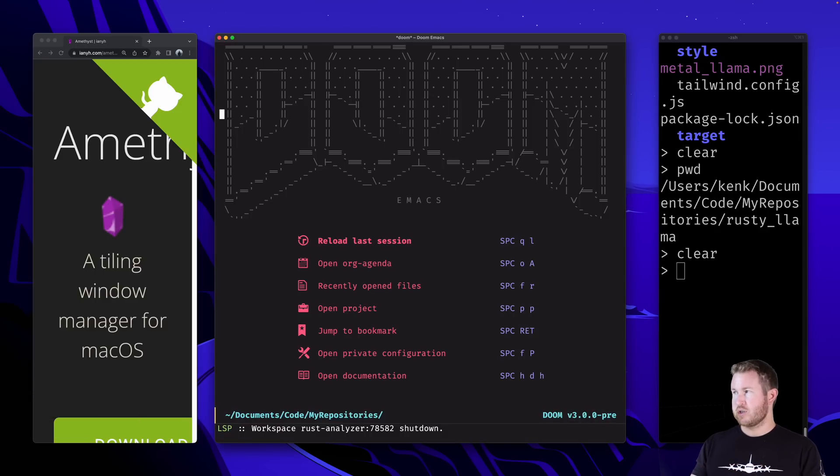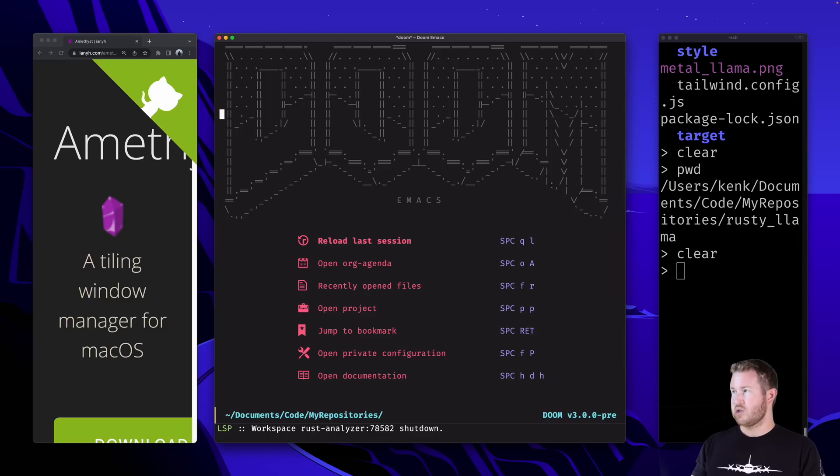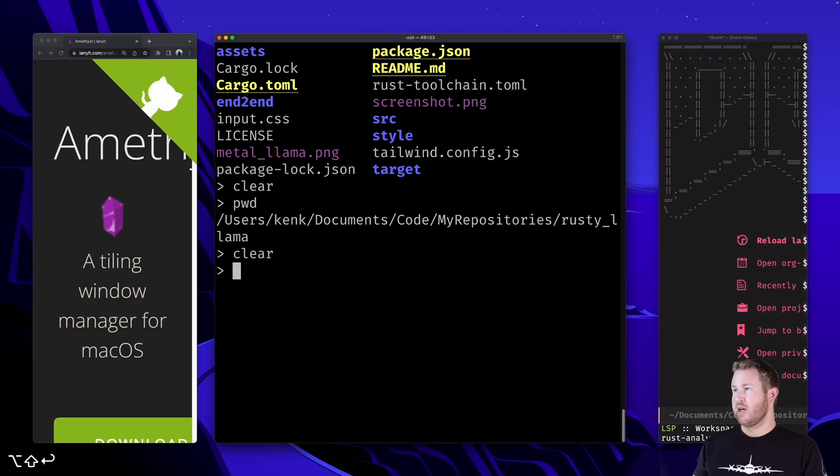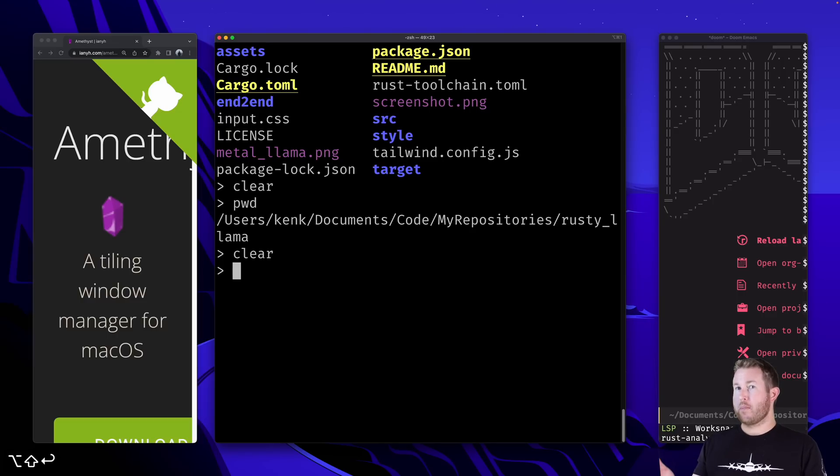My side windows shrink and expand to accommodate that main window. I can easily switch to different windows by pressing Shift, Alt, and J and K, and whichever window I have selected, I can just do Shift, Alt, Enter, and that will become my main window.